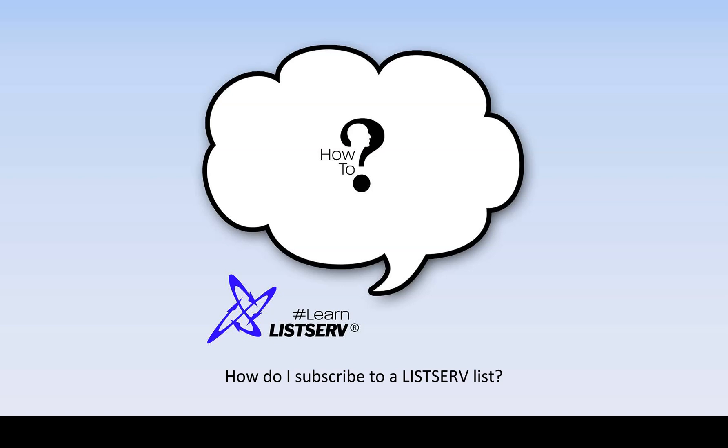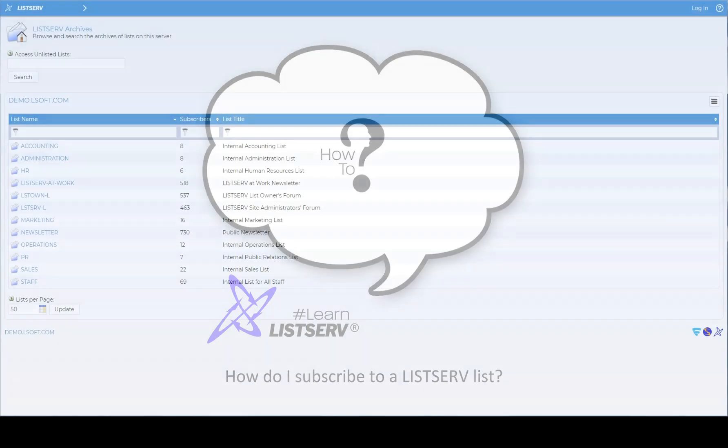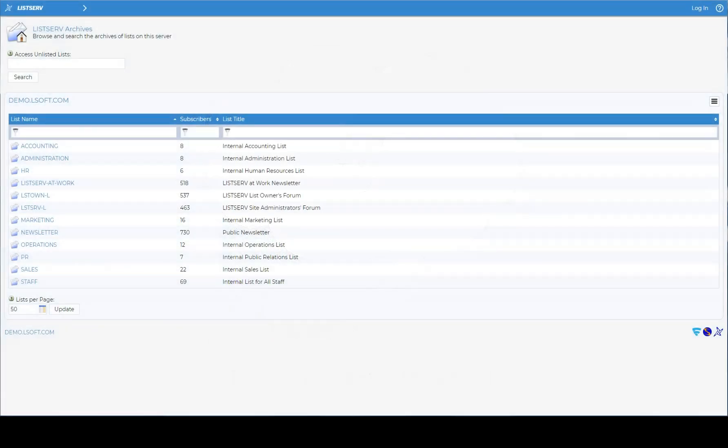How do I subscribe to a Listserv list? There are several ways to subscribe to a Listserv list.